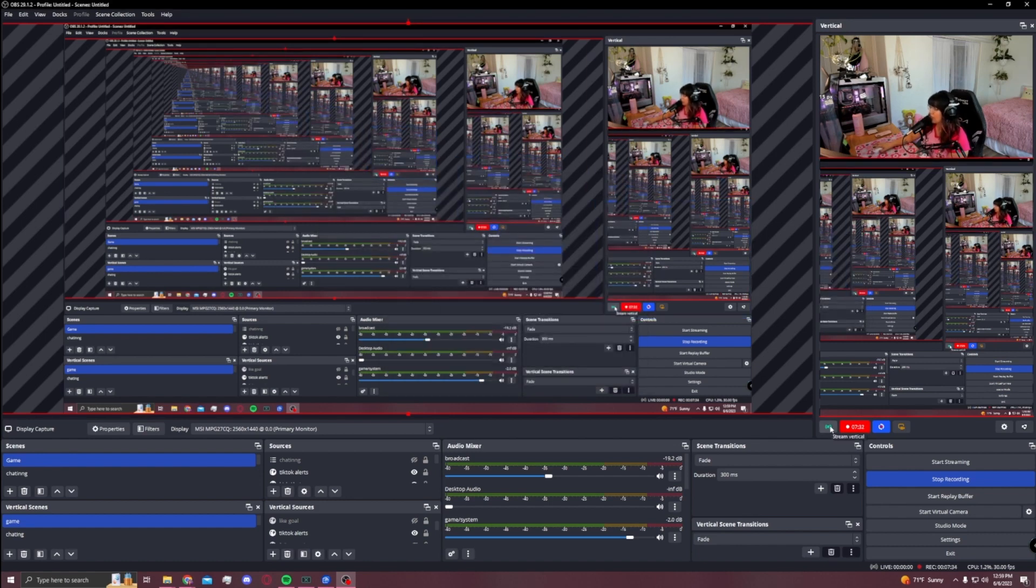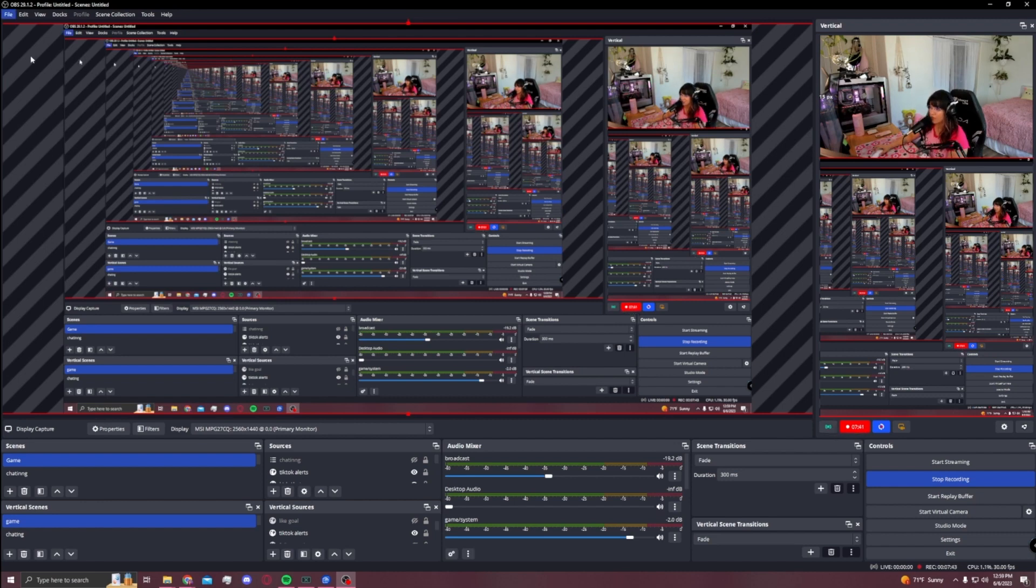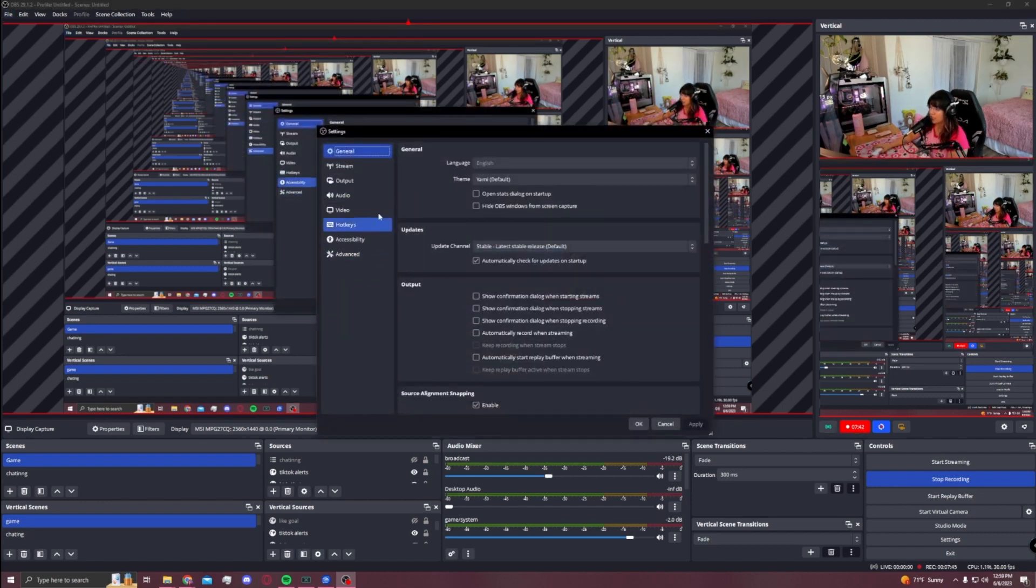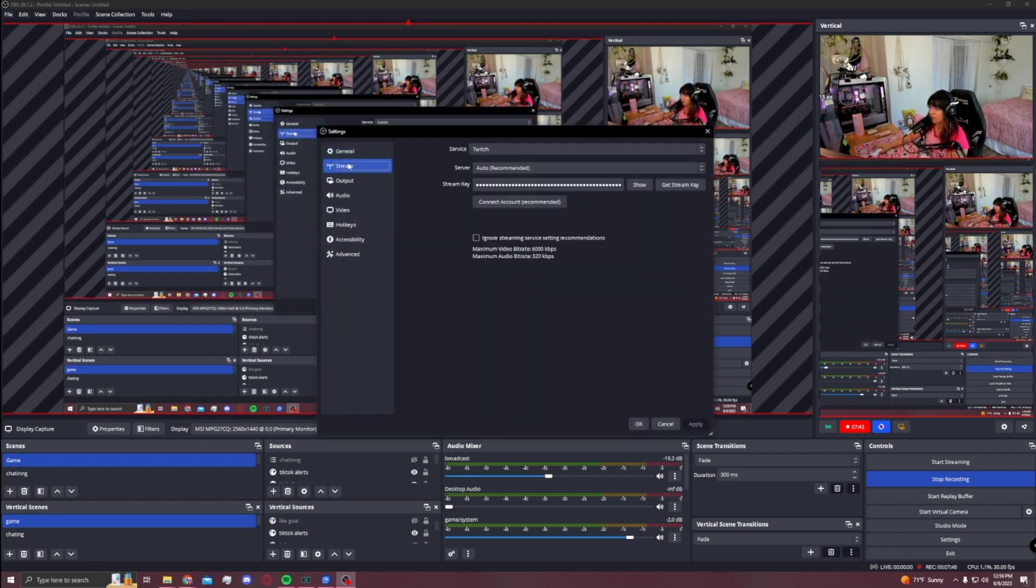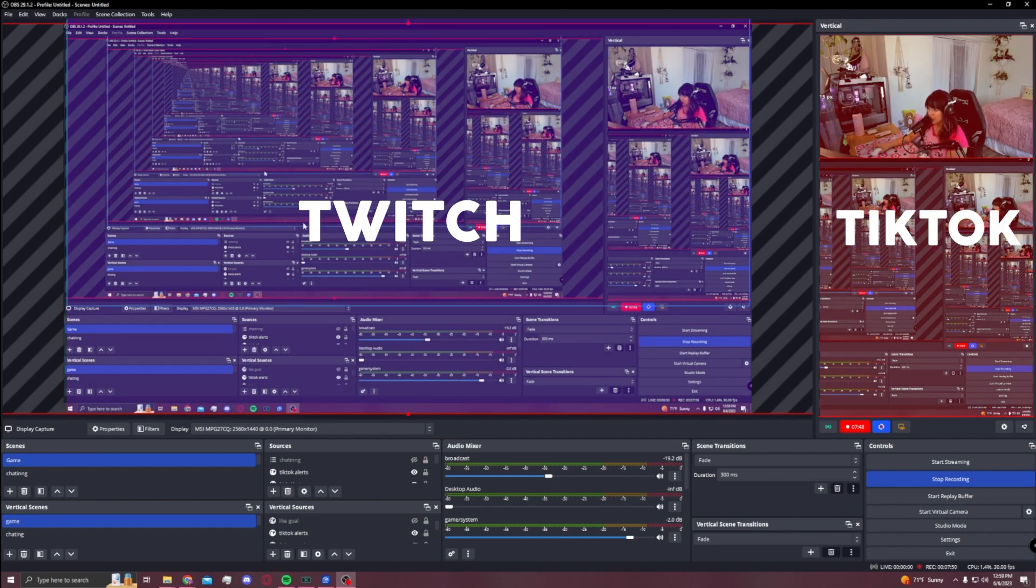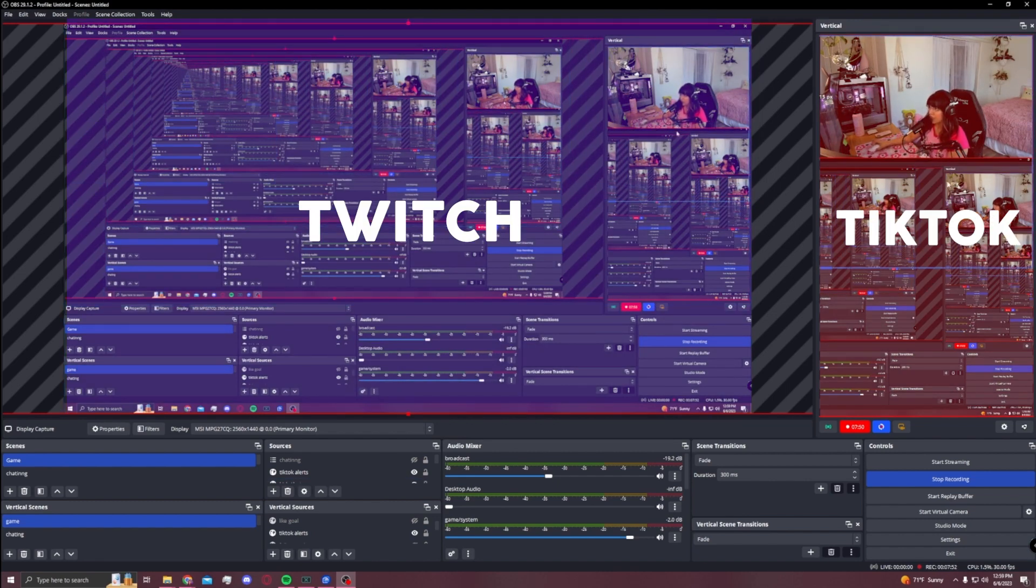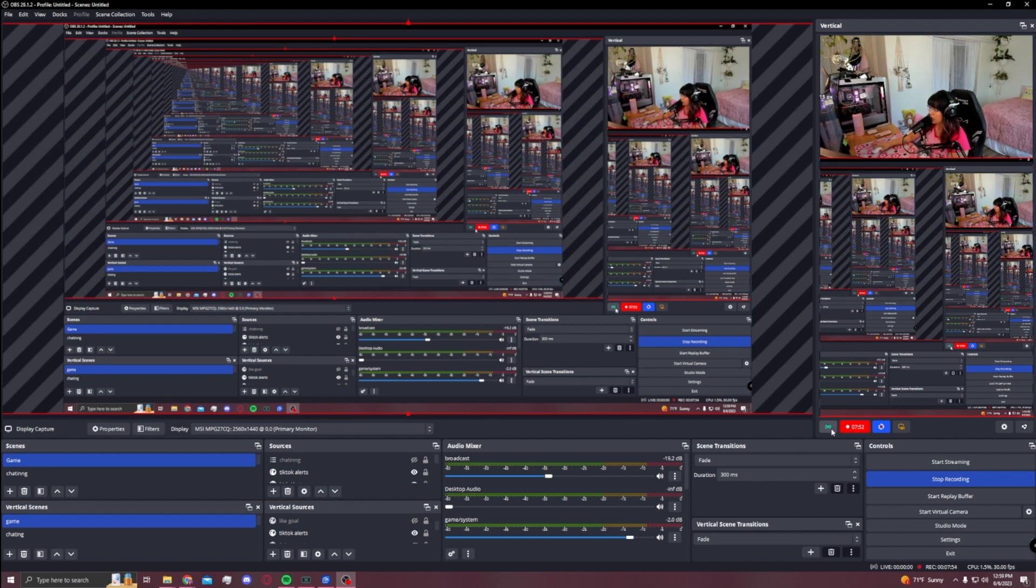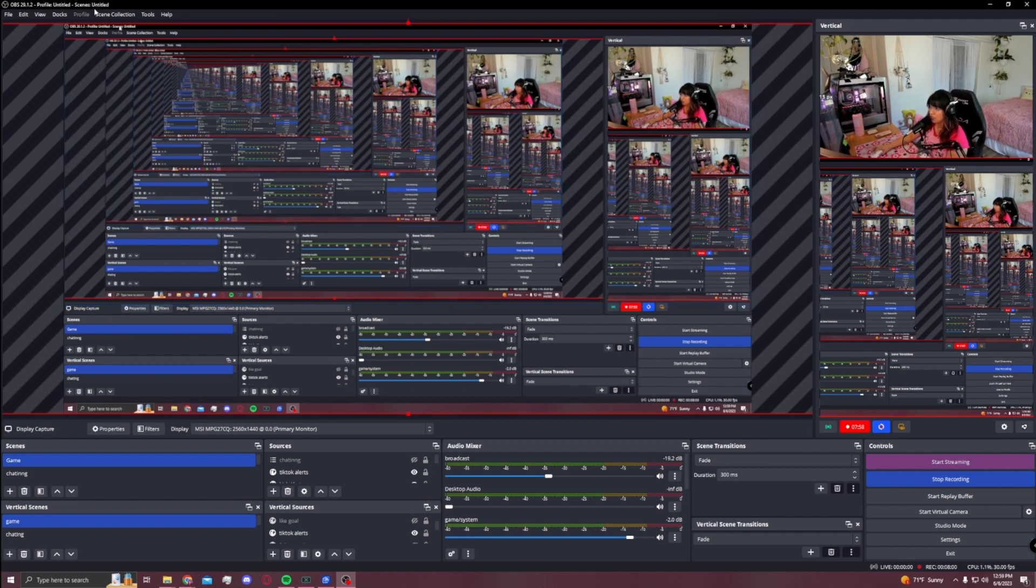You just press this button and the live starts and you're live on TikTok. For this, my output stream is for Twitch, so my horizontal content is Twitch and my vertical content is TikTok. Once you press stream here, you're live on TikTok, and then once you press start stream right here, you're live on Twitch. So essentially you can control both streams from here.